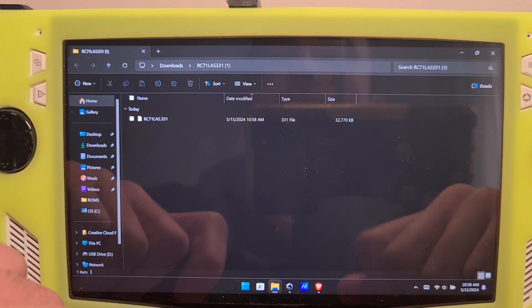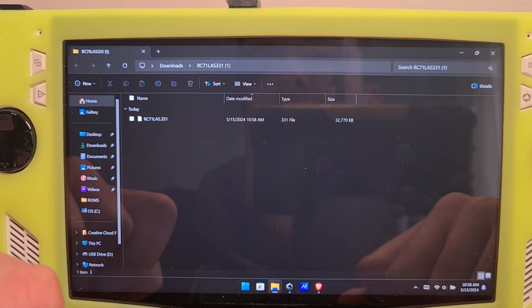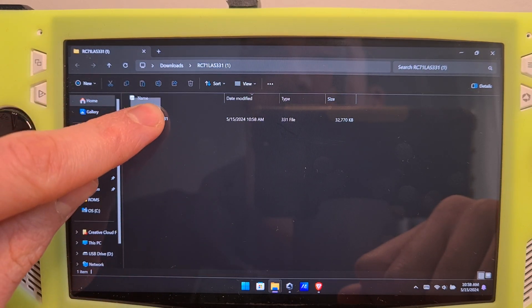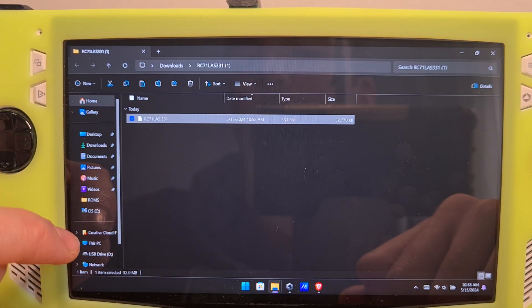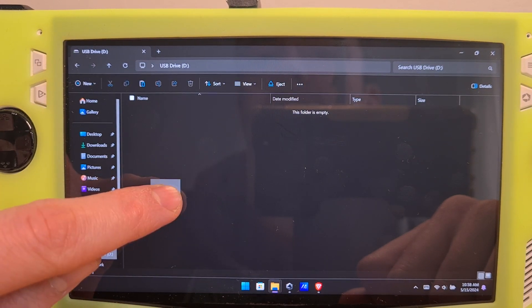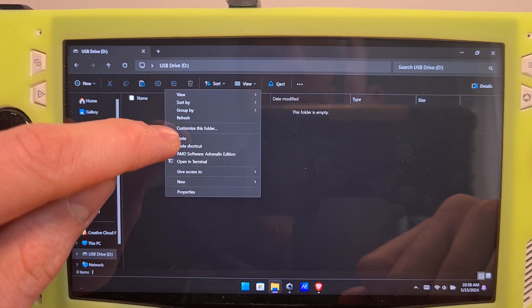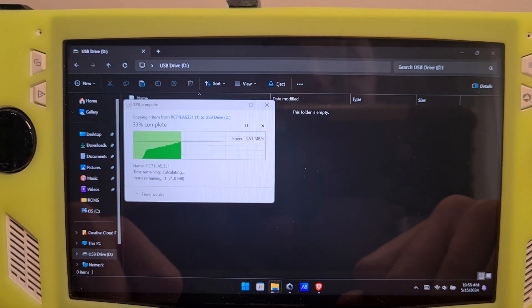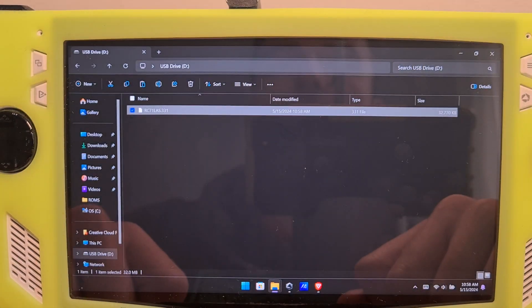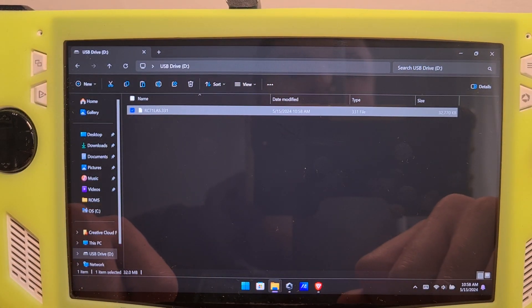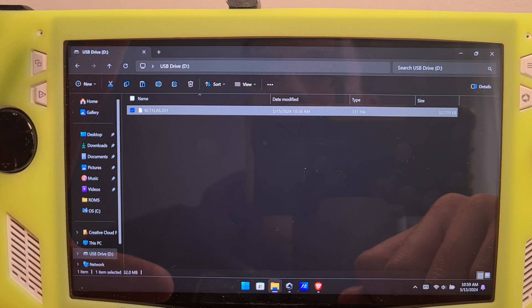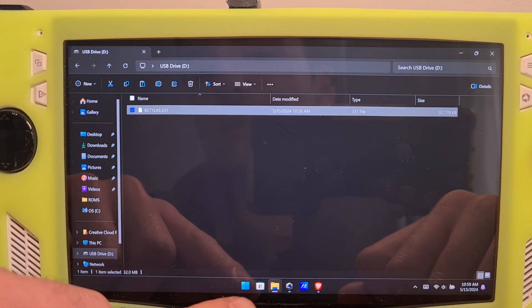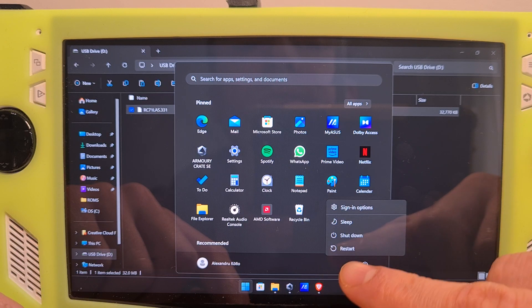And here is the BIOS file itself. Long press this file, select copy, and then put it on the USB stick itself. Now the USB, which has been previously cleaned, only contains the BIOS file itself, and it is formatted to FAT32. Now next, we need to enter the BIOS menu itself.